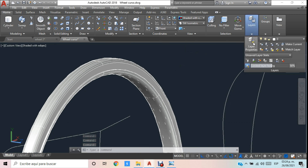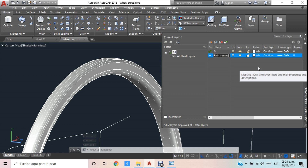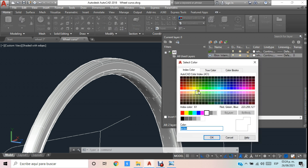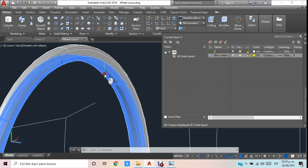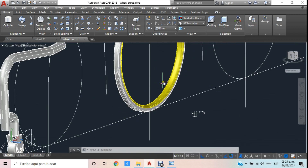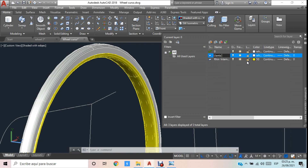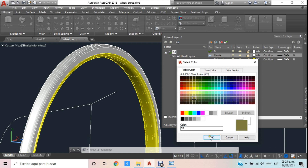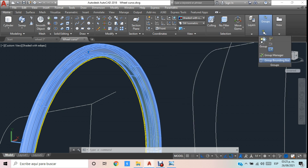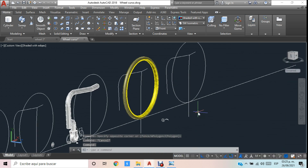Generamos una nueva capa llamada green interno grande y le ponemos un color amarillo. Lo selecciono, lo cierro y en el layer lo aplico. Tengo dividida esta parte porque es el green interno. Genero nuevamente una nueva layer llamada llanta y le aplicamos un color café. Seleccionamos, cerramos y en layer la activamos. Ya tenemos exactamente el elemento que estamos buscando.